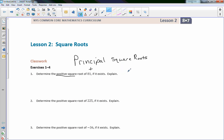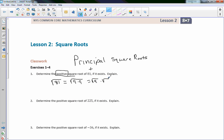On certain tests you might be asked to find the principal square root, so you need to know what that means — it simply means the positive square root. Why do they say positive? Well, the square root of 81 is equivalent to the square root of 9 times 9, which equals the square root of 9 times the square root of 9. The square root of 9 is 3, so that's 3 times 3.